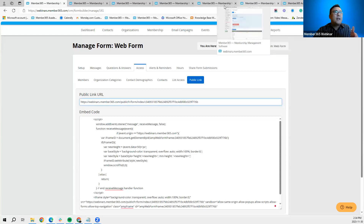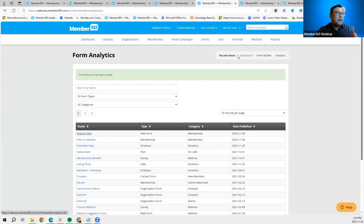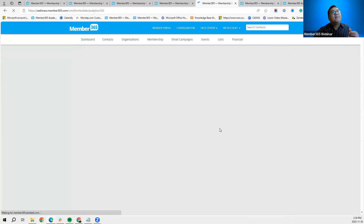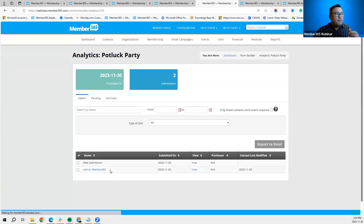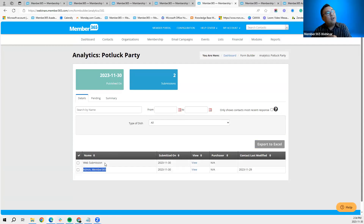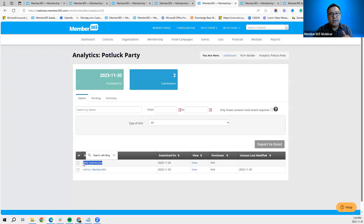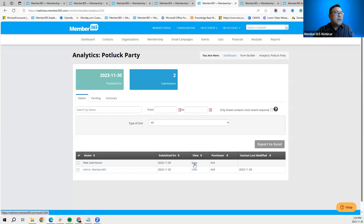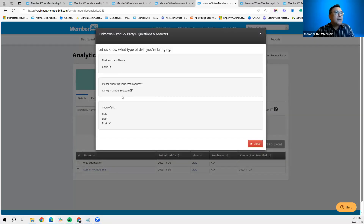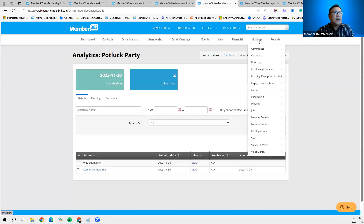When a form is available outside the program, we recommend asking for first name, last name, and email address so you have a record of who completed it. In the form report, you'll see two submissions: one completed within Member 365 shows the first and last name, while the one completed outside shows 'Web Submission' — indicating it was completed on a public site. If you collected first name, last name, and email address from outside submissions, you'll have that information available.